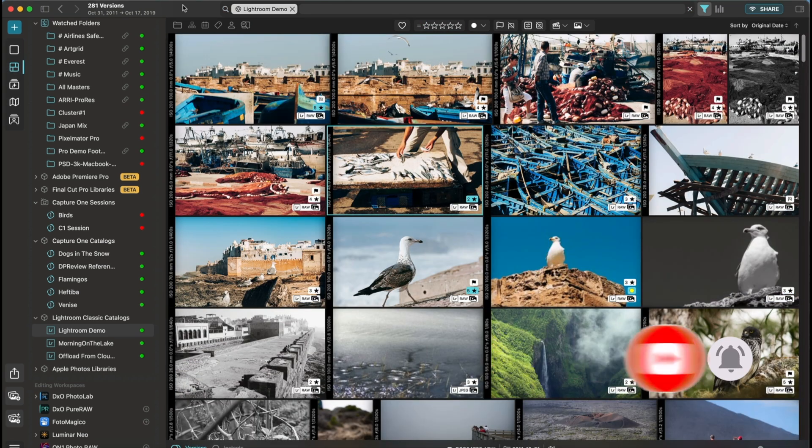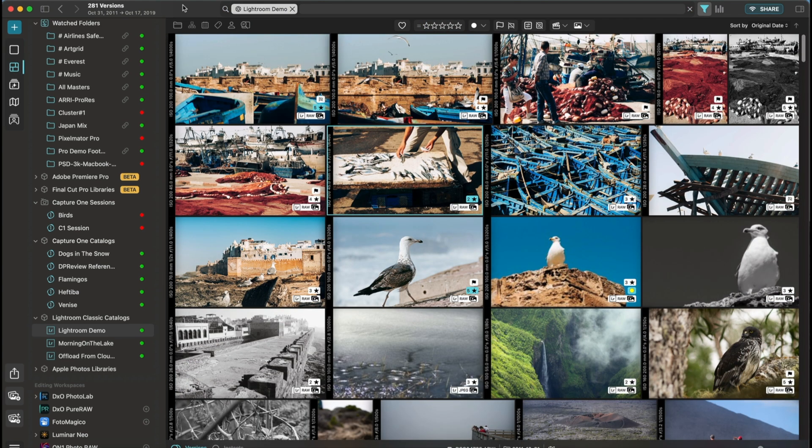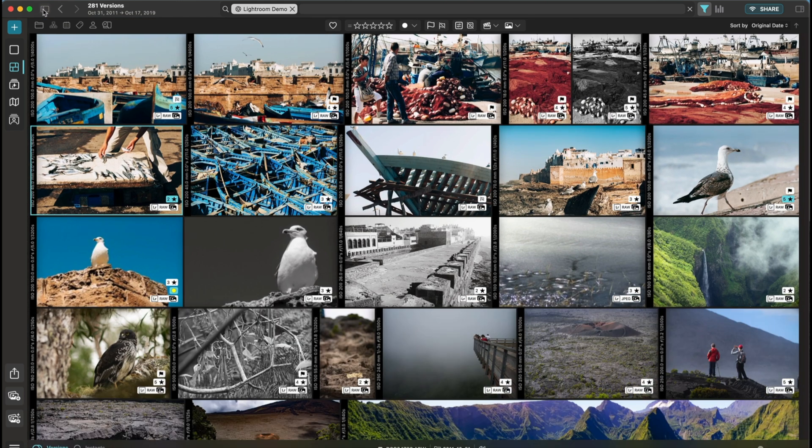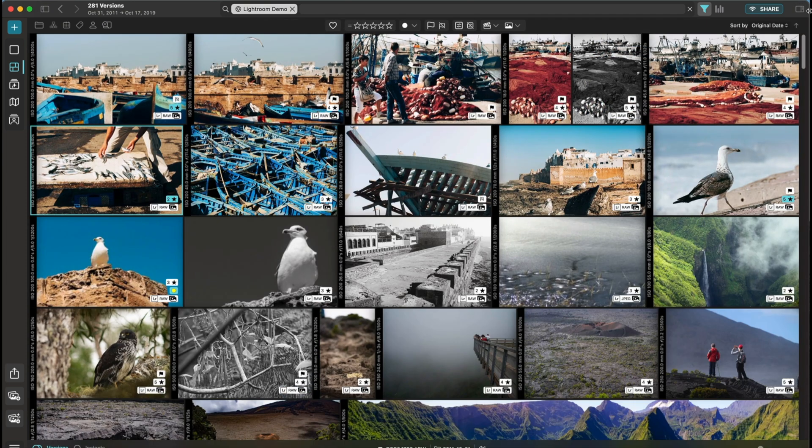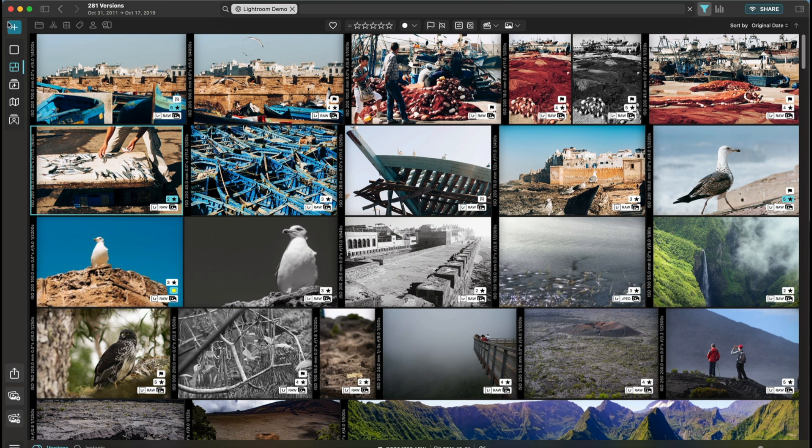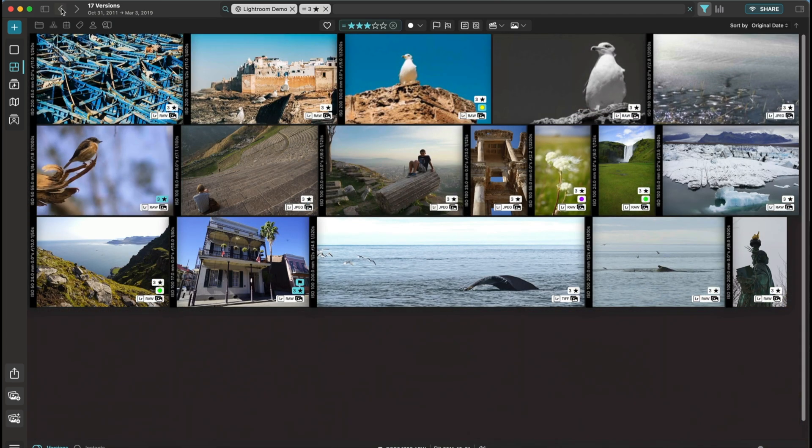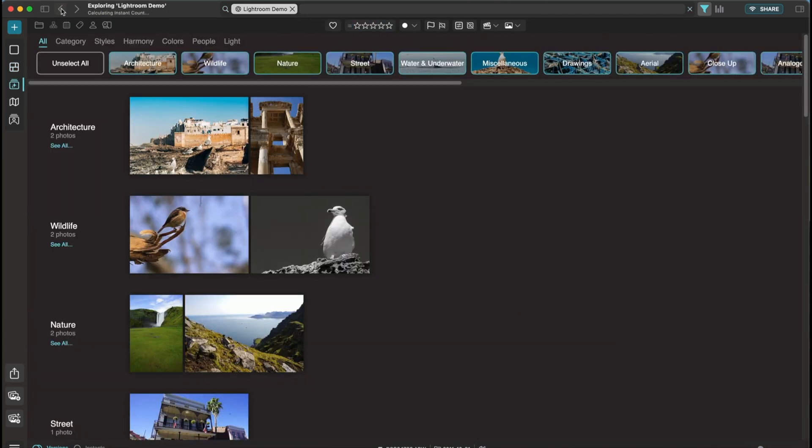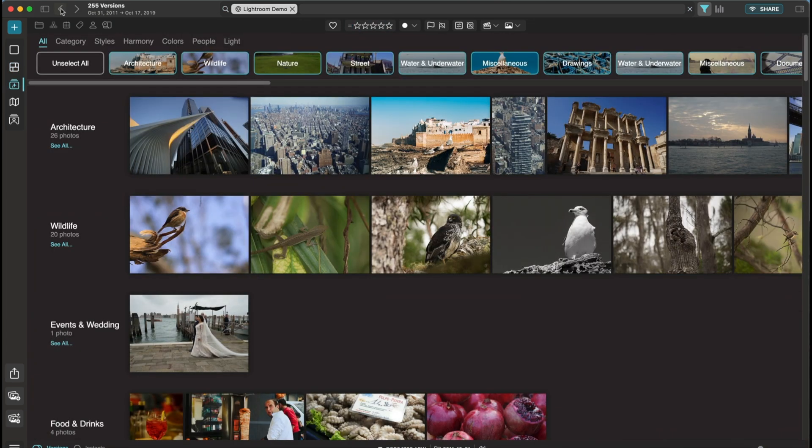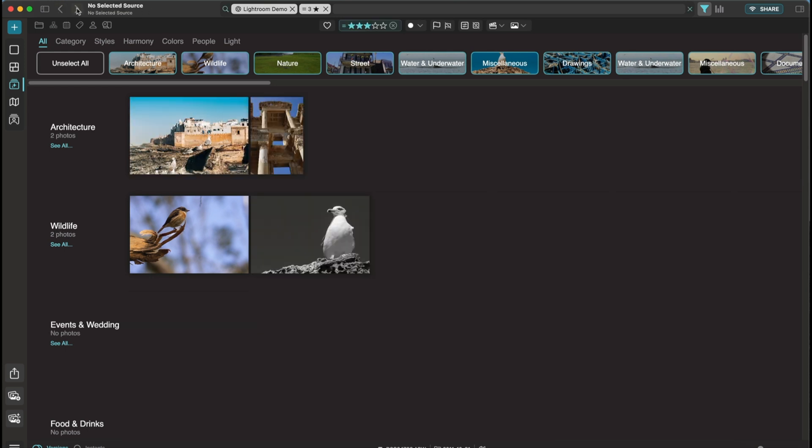At the very top, we have the main toolbar, which provides some key actions. We've seen already how the toggle buttons can open or close some of the interface elements. But the main toolbar also lets me navigate through the various views and the various filters I've applied in the past, like in a web browser.